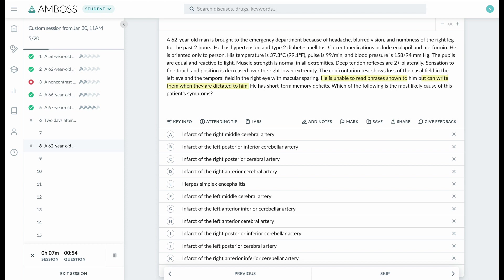But they can write them, so there is no agraphia. That means that even though they're able to see the words, they cannot read them—they can see the letters but cannot